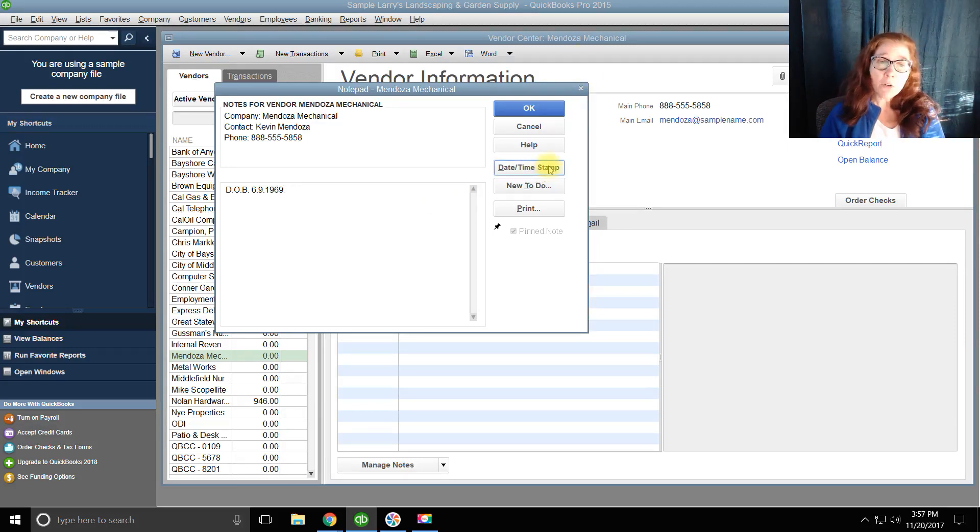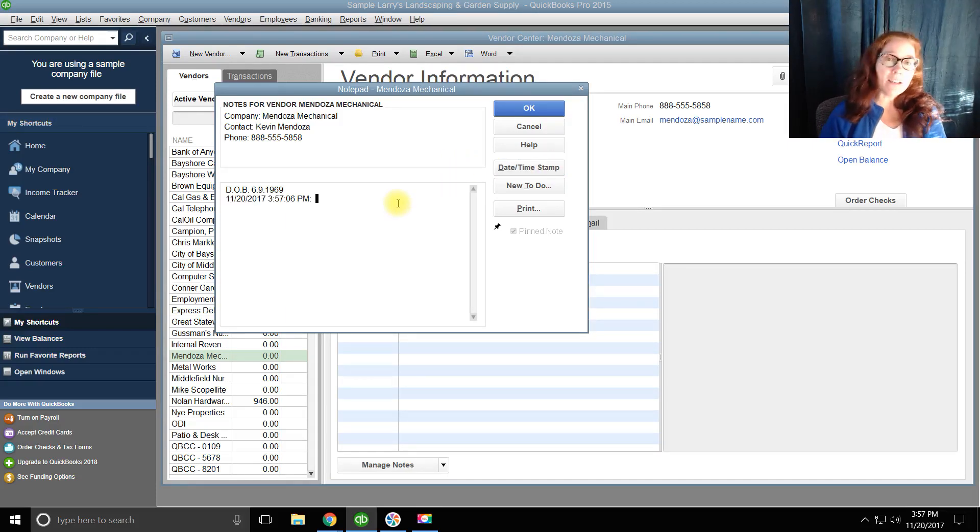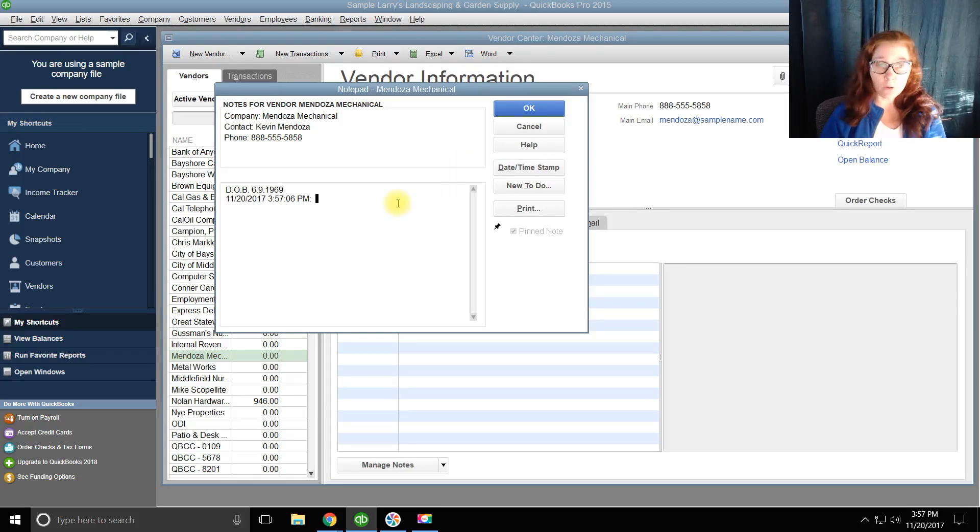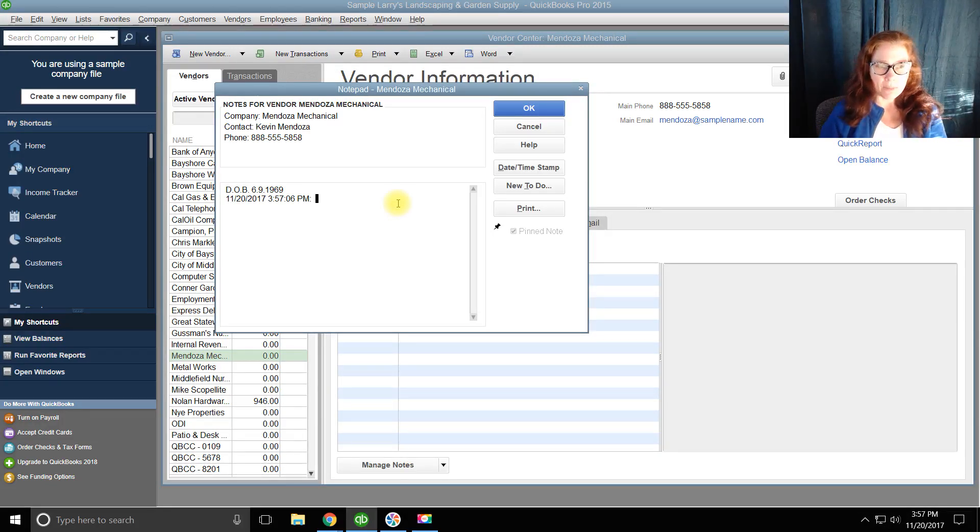Now notice here that there is a date-time stamp. This becomes important, especially if multiple people are using QuickBooks. You want to know when the last time someone did something.